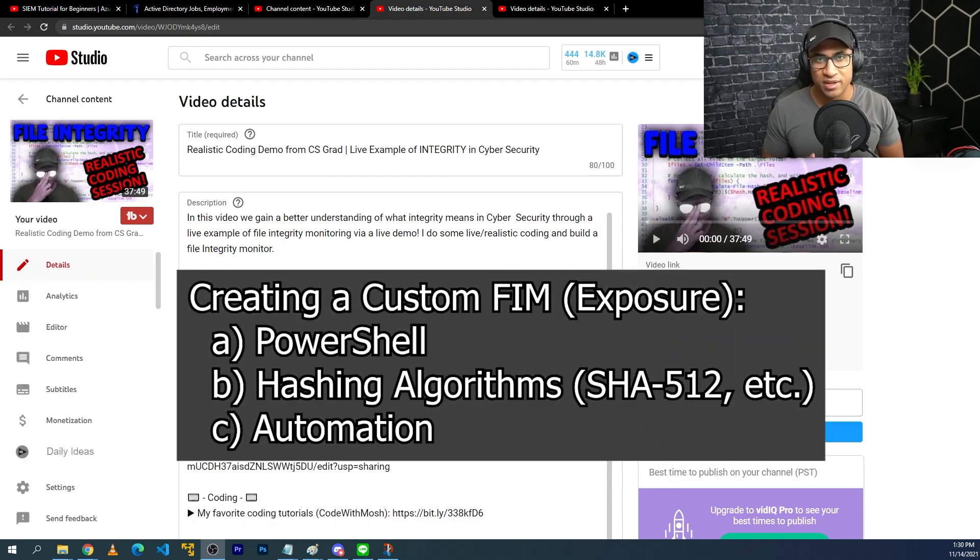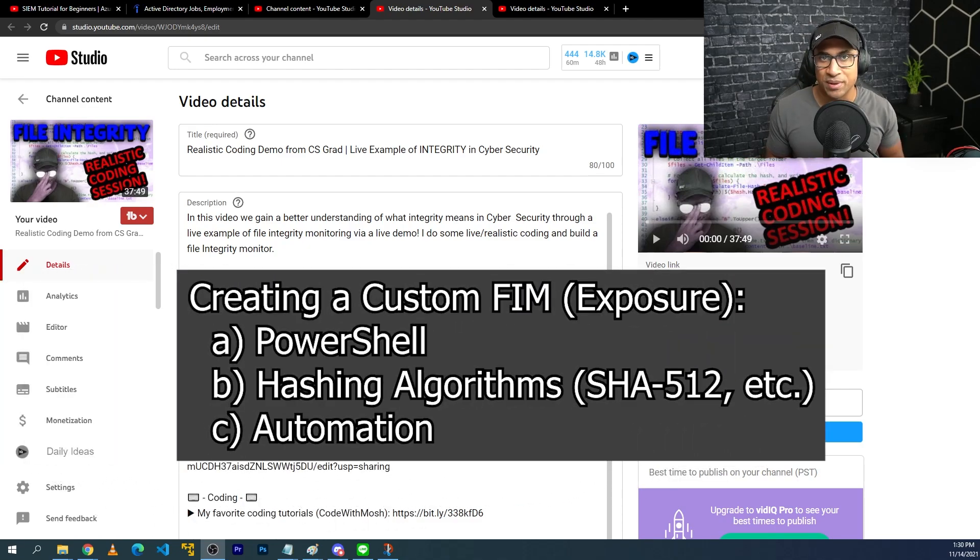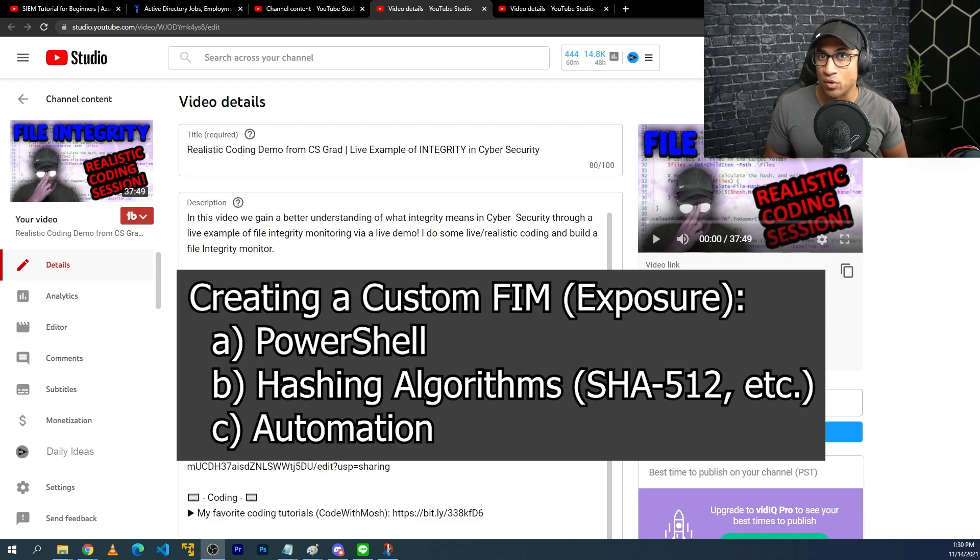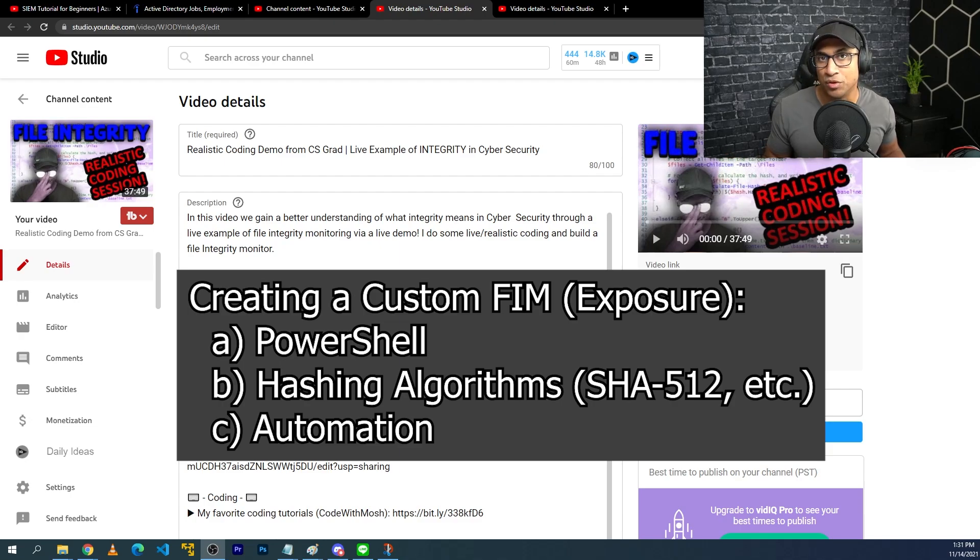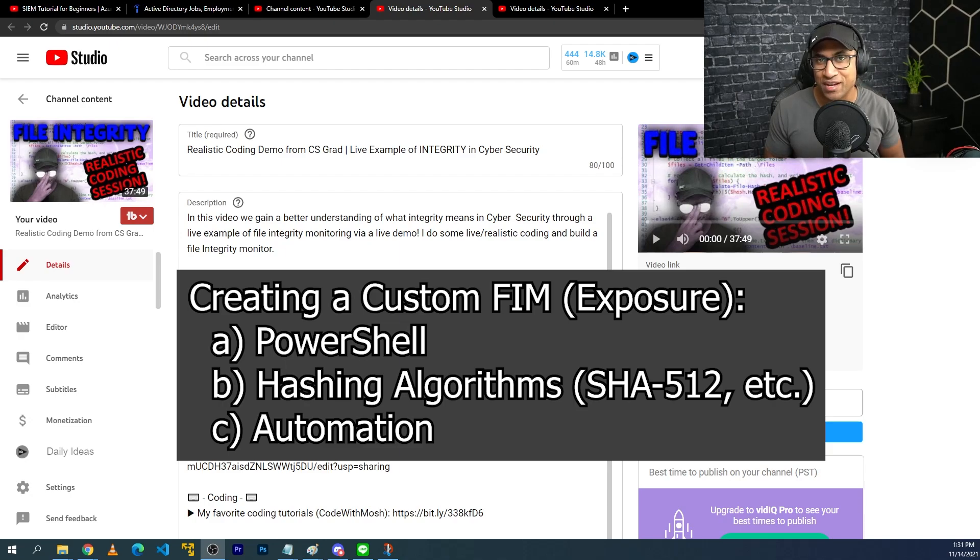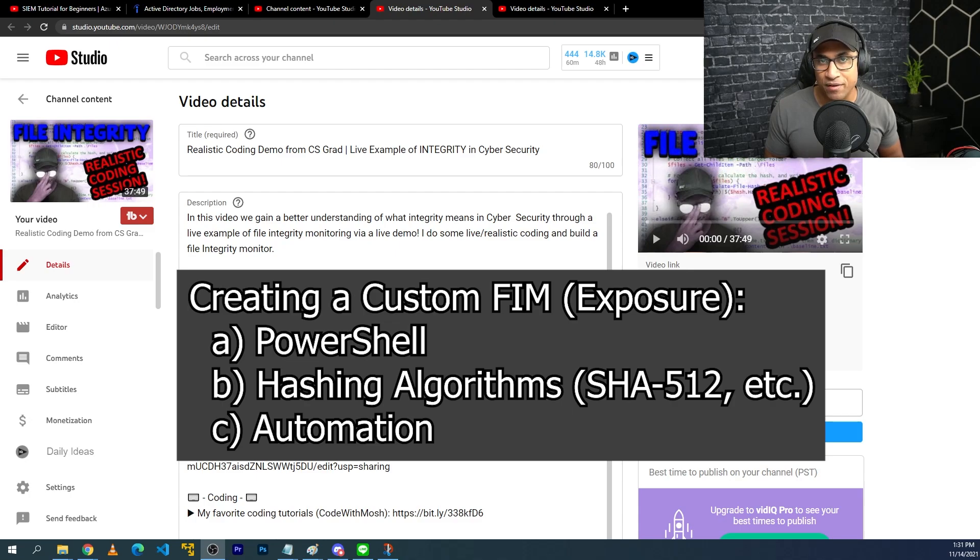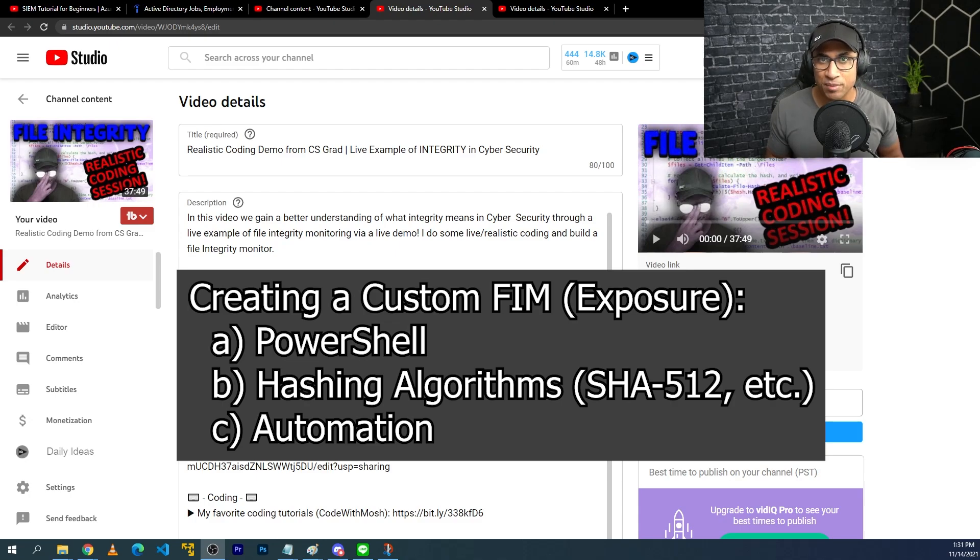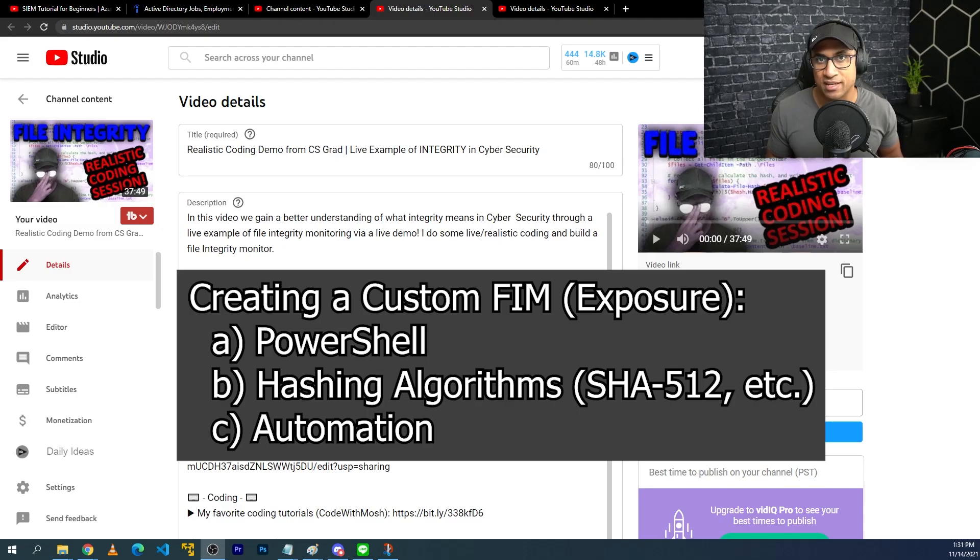After completing this project, you'll get exposure to PowerShell and coding in general, as well as working with some hashing algorithms, like whichever hashing algorithm you feel like using, whether it's MD5, SHA-1 or SHA-512, you'll get exposure to working with hashing algorithms, and you'll get a little bit of automation exposure as well. And after completing this lab, you might be able to put something on your resume that looks like this.